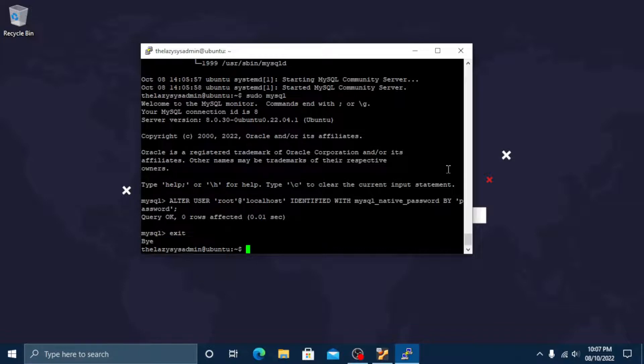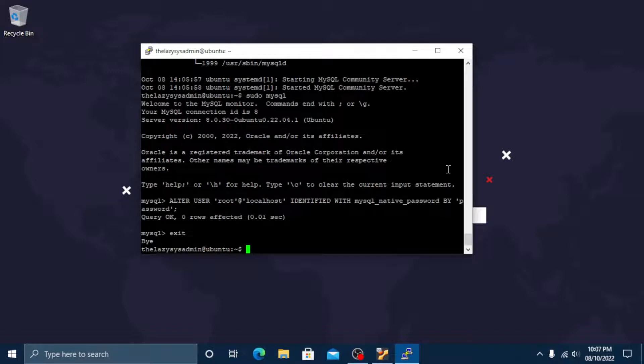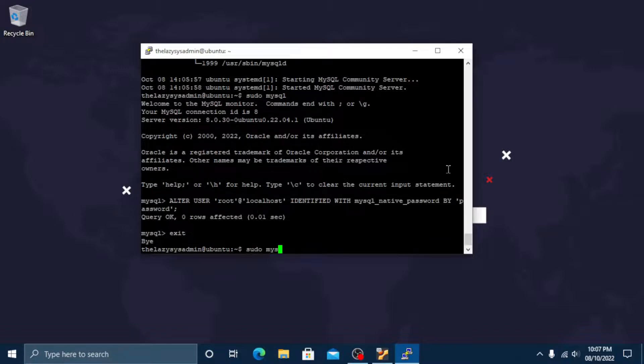Next step we want to run the database management system's included security script. This script changes some of the less secure default options for things like disallowing remote root logins and removing sample users. Type sudo mysql_secure_installation and then press enter.